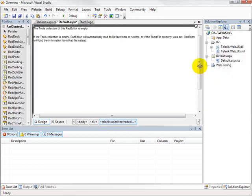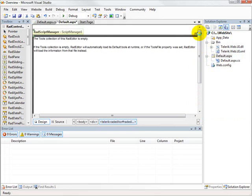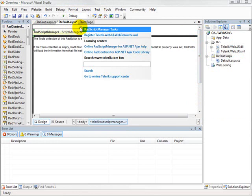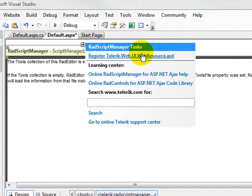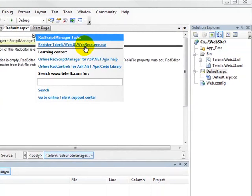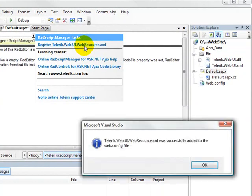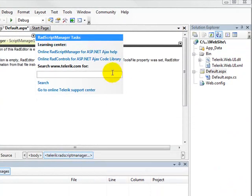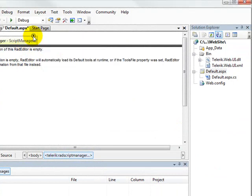Every time you place a RAD script manager onto your form, you're going to want to open up the smart tag and add the Telerik webresources.axd file into your web config file, and what that's going to do for you is enable the script manager to handle the post backs.